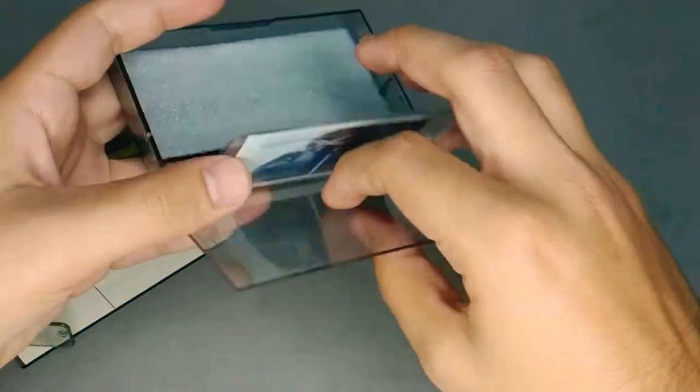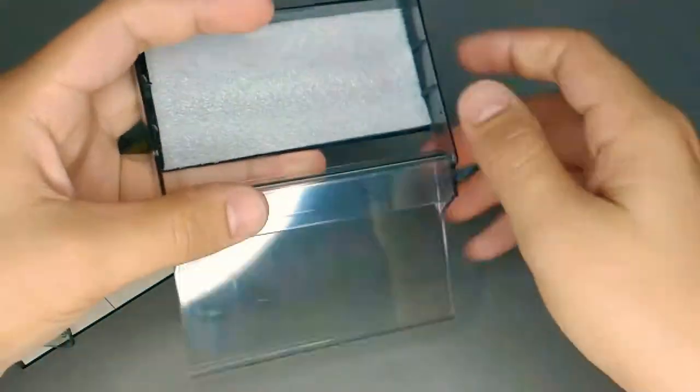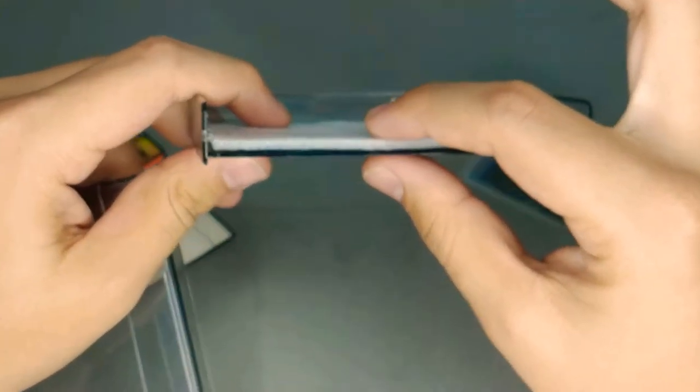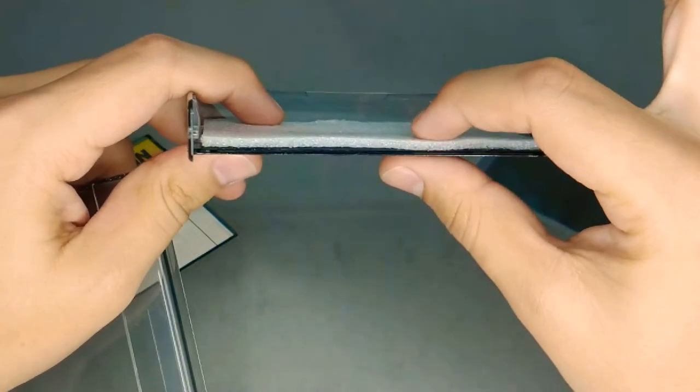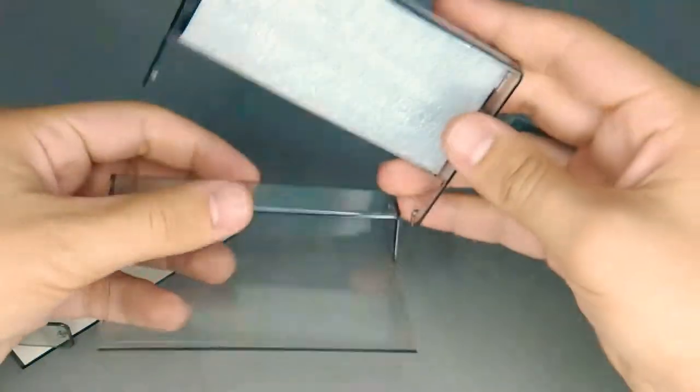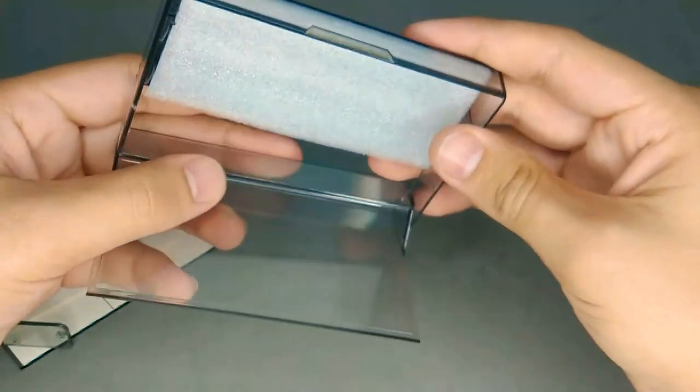So I glued foam in my box to hold the pictures.